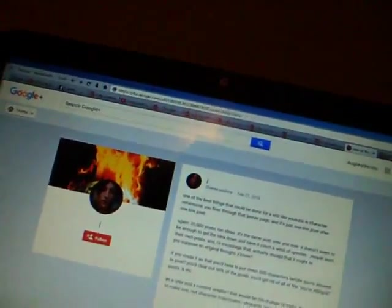It doesn't seem to be enough to get the idea down and have it catch a wind of upvotes. People want their own posts. And honestly, I'd encourage that actually, except not to presuppose an original thought.